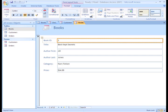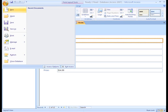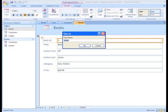Access automatically called our form the same as the table it is based on, but you can rename it whatever you want by saving it and entering a new name. Books is just fine for what we're doing.